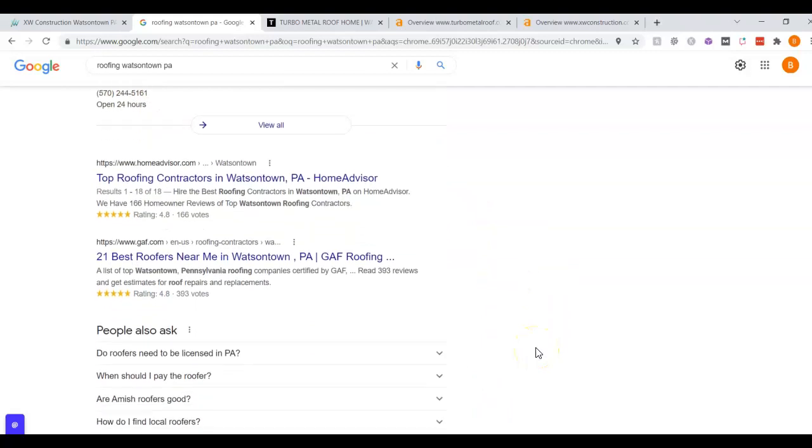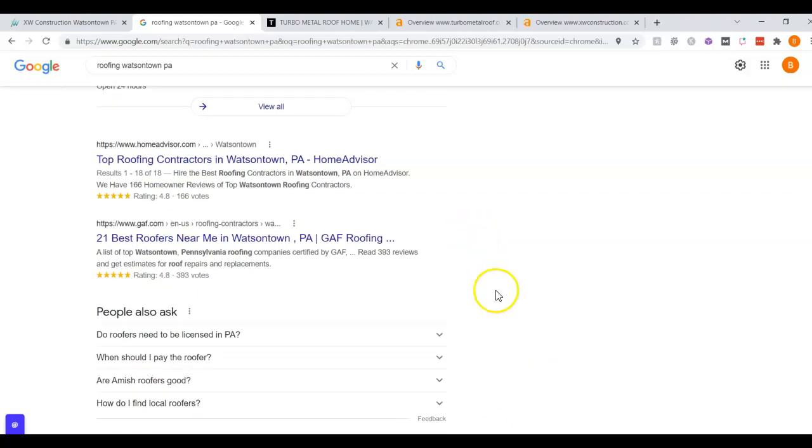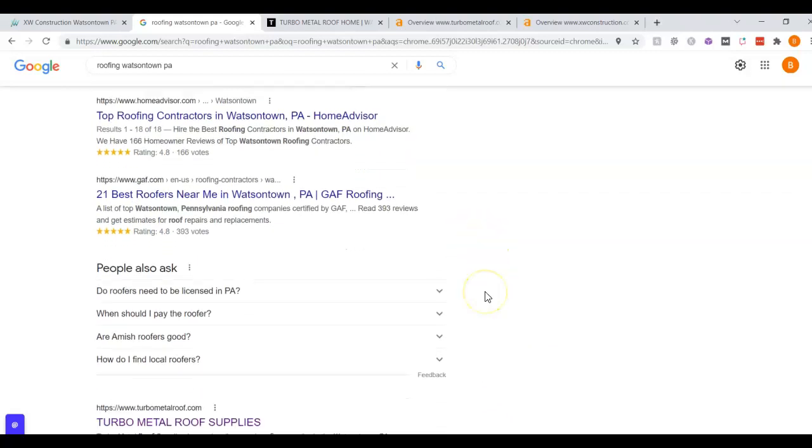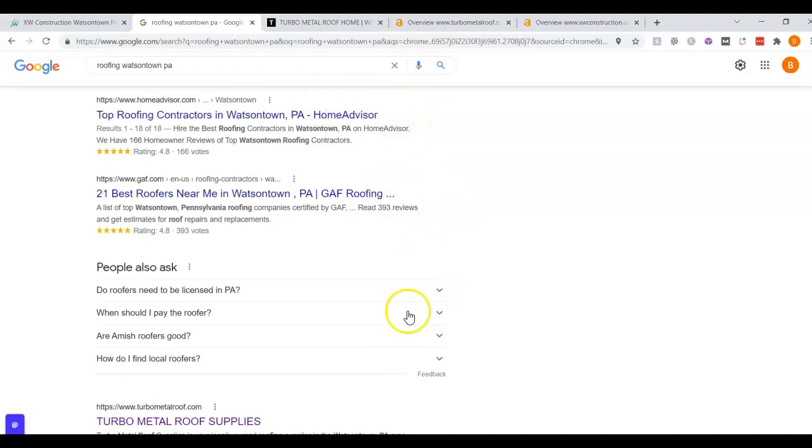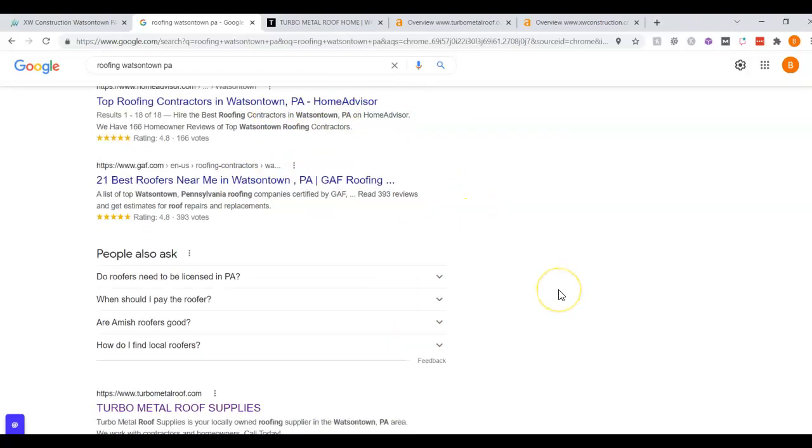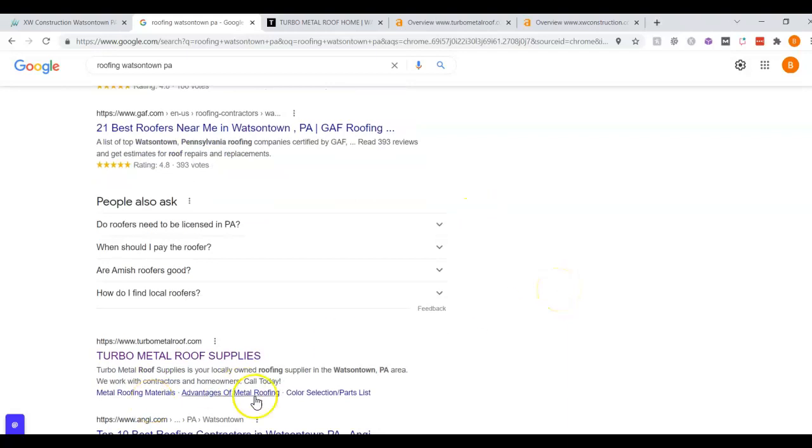The websites listed below here, these are called the organics. Again, same things apply. You want to be on the front page and really in these top three because just under 50% go to the map pack and the other 50% of people will come down here and click on the first couple websites. We can see the first ones are Home Advisor and Gaff. I don't really care about them, but let's go to a local one.